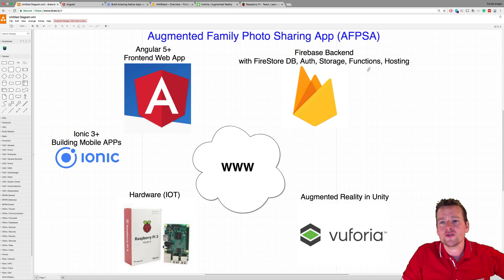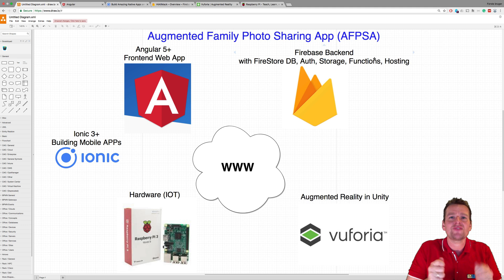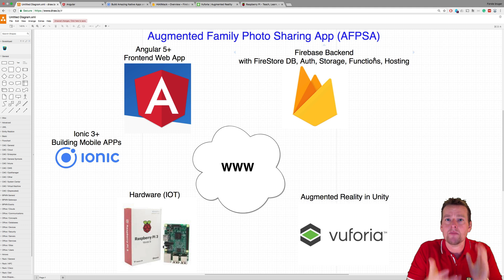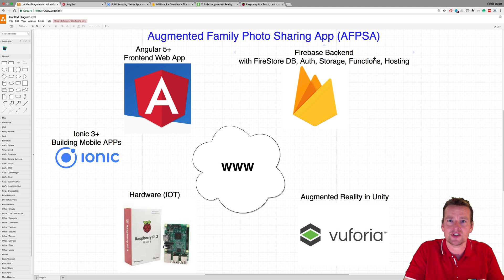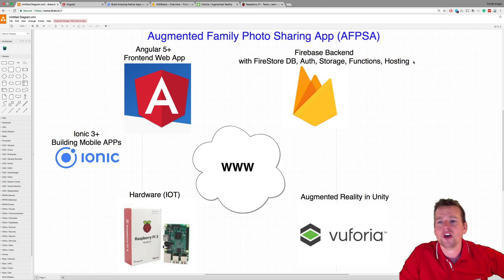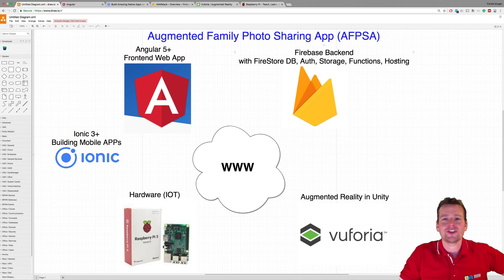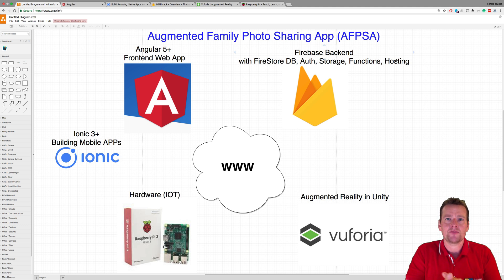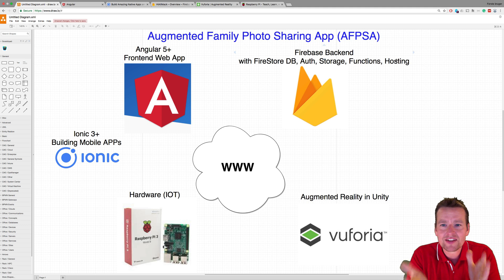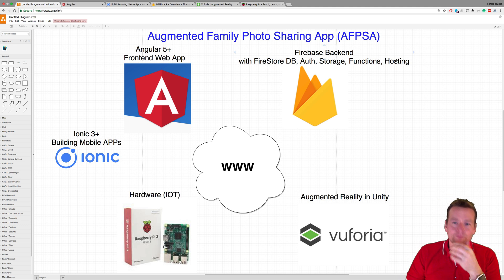We're going to use Firebase Functions so that whenever we save something, we can put in some metadata — when it was made, when it was created, when it was saved. And we're going to host an Angular app on the Firebase backend. So that's kind of the startup goal.